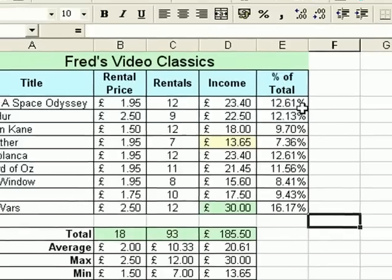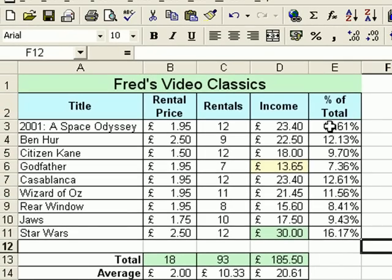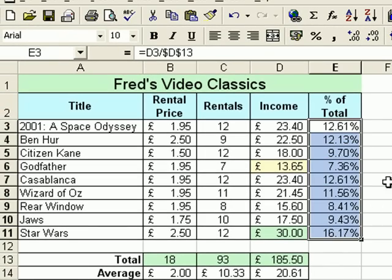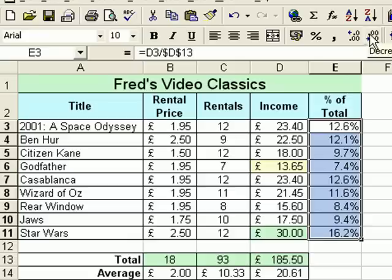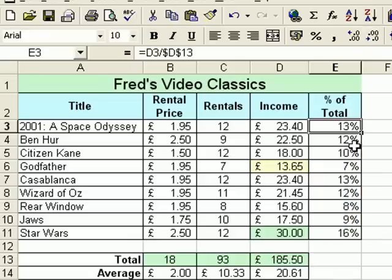You can also modify that on the toolbar. Select the range of percentages and you'll see the increase and decrease decimal buttons. If I click decrease decimal once, we go back to whole number values on that list of percentages. Fred's not too bothered about it being accurate, so we'll leave that there.